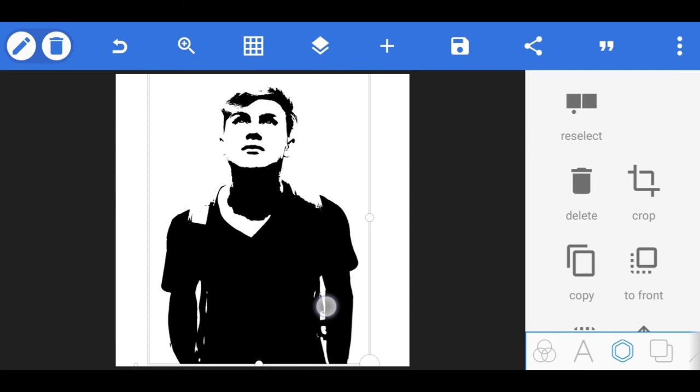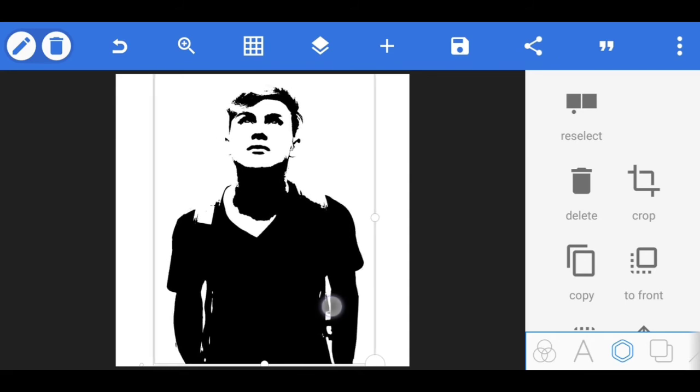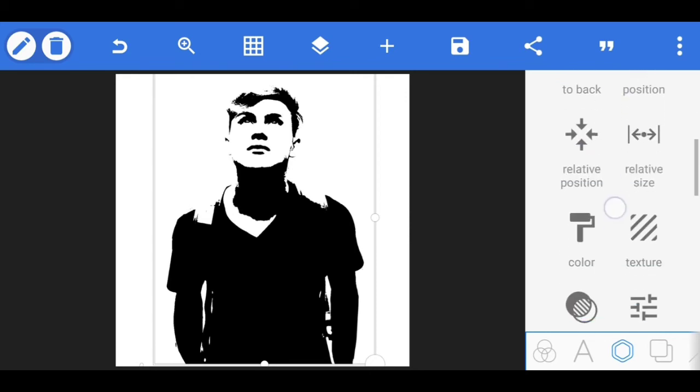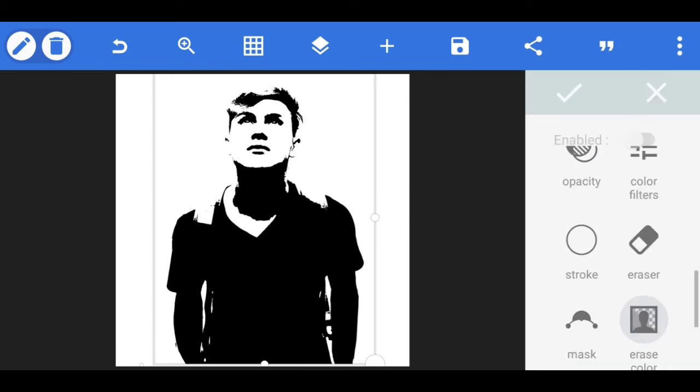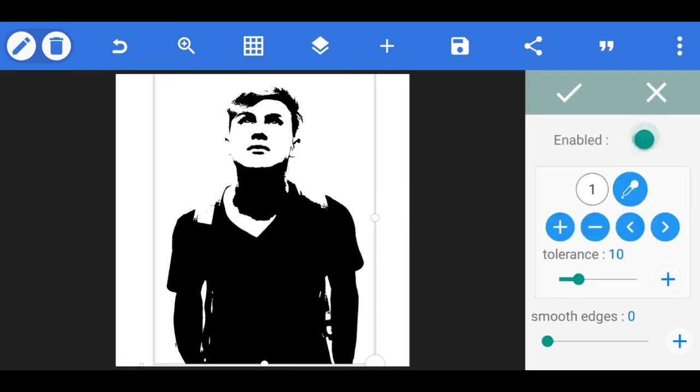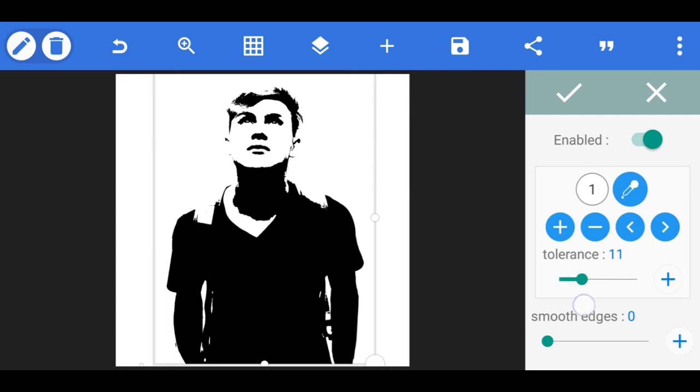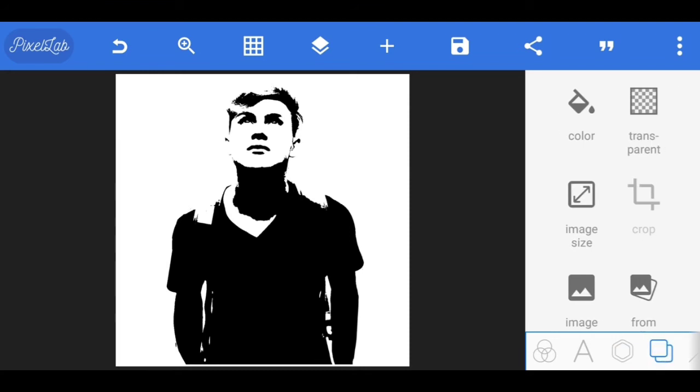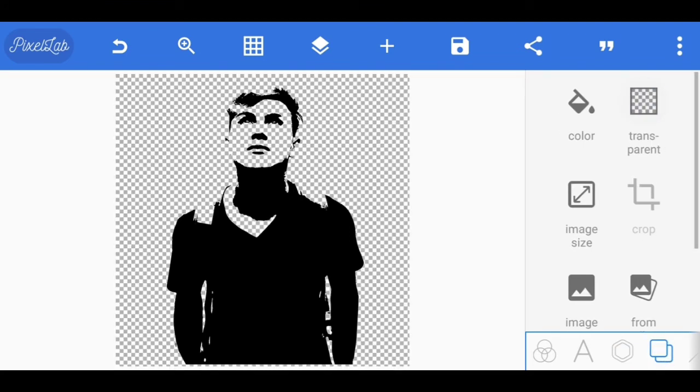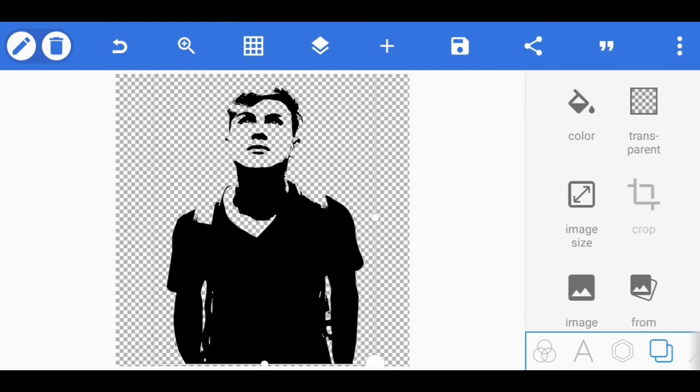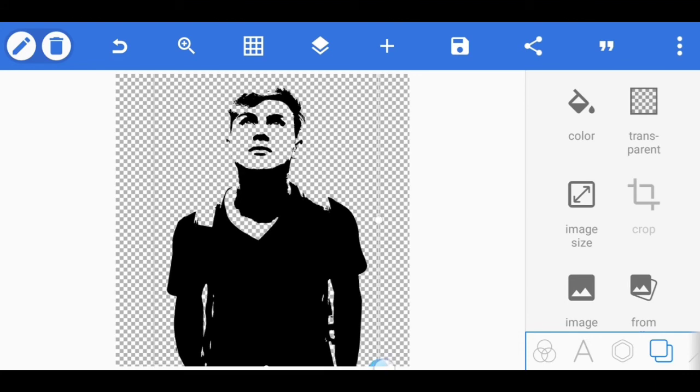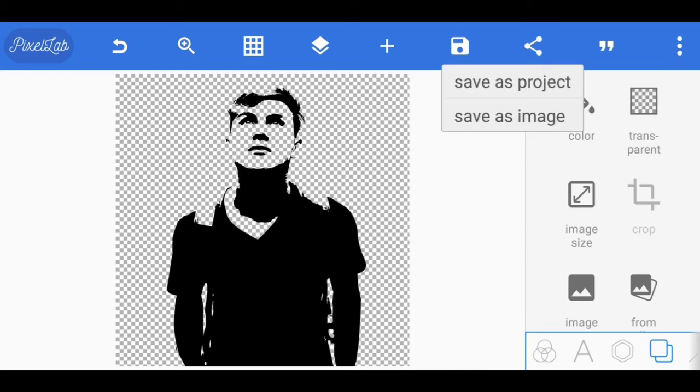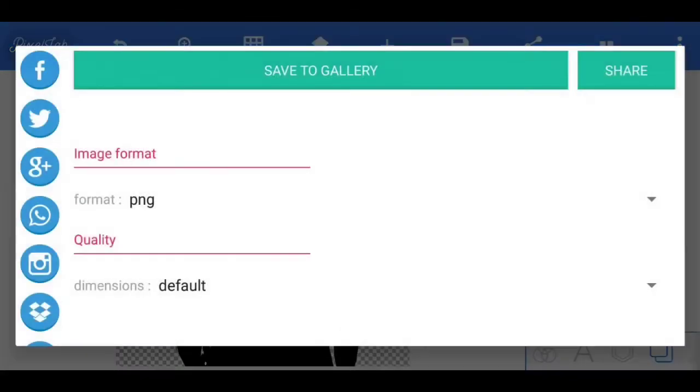You can erase the white background. Increase the tolerance to remove the white background. You can save with transparent background and import the image.